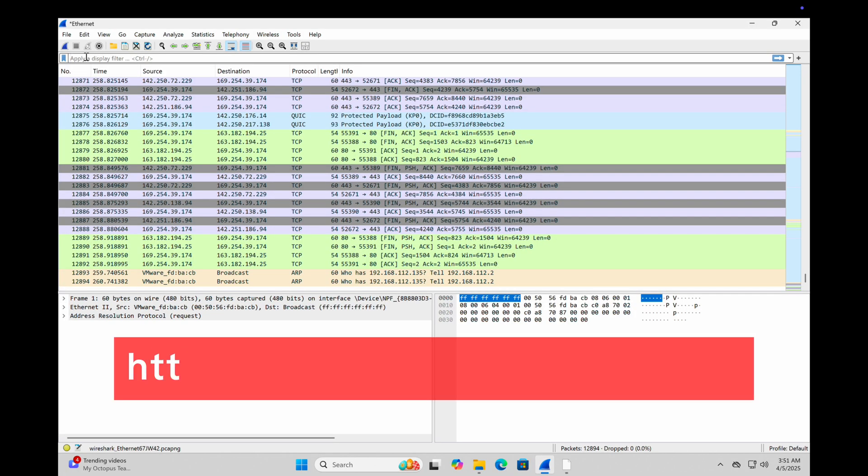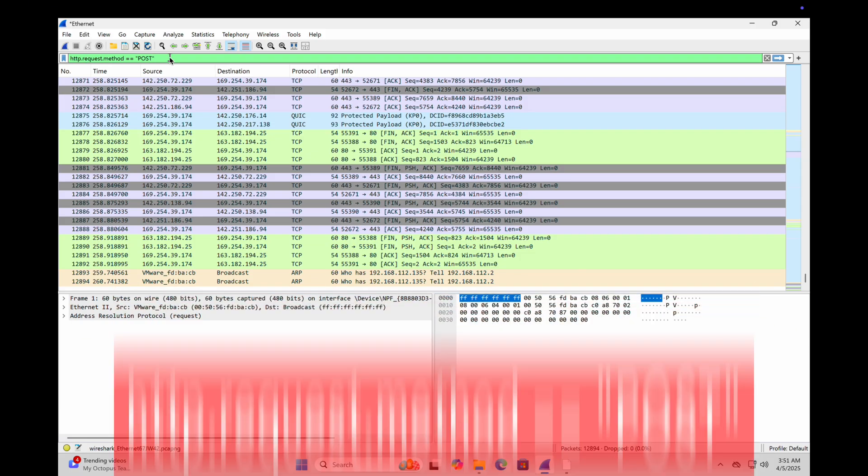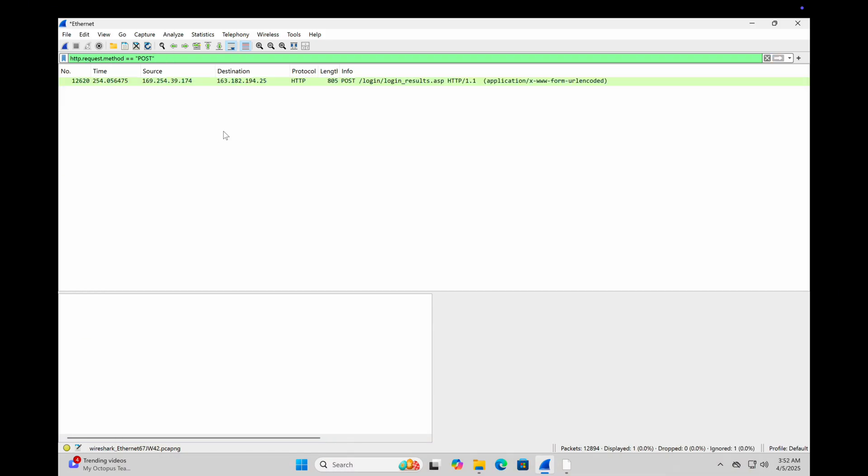The hacker uses this filter that I put here to instantly find packets where data was sent to a server. Post requests often carry login info, form data, even credentials.